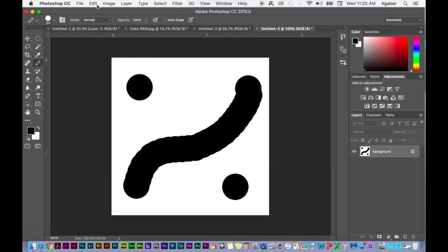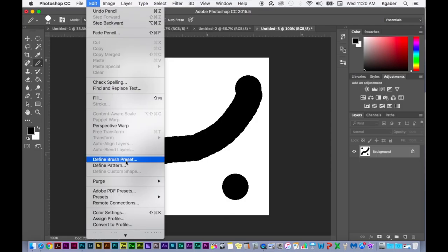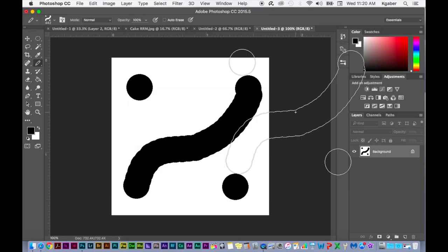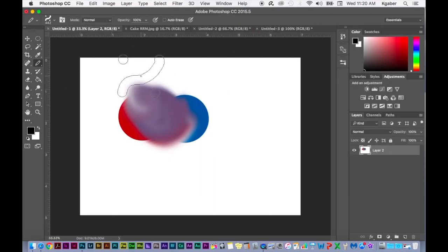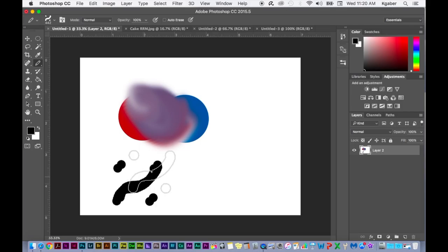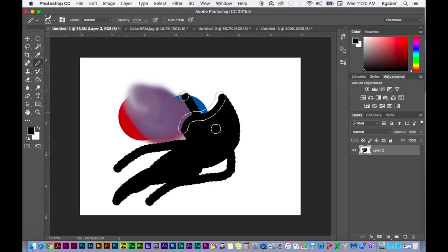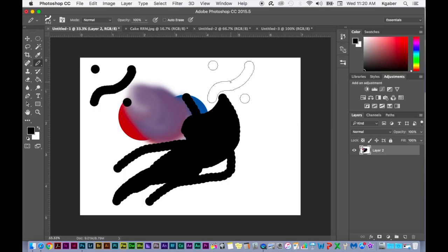Maybe I want a brush like this. Now all you have to do is go to Edit, Define, Brush Preset, and then select OK. Now I have this brush to use, so now I'll go to this canvas here and here's my brush. It's kind of a cool brush actually. That's what it looks like just all by itself, and that's what it looks like once you start painting.